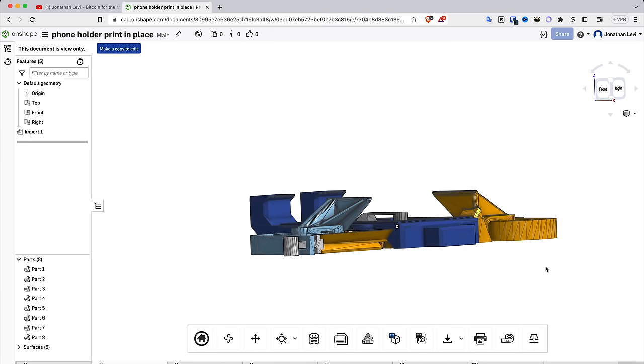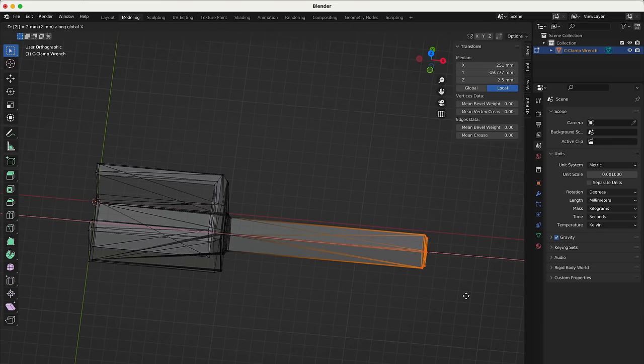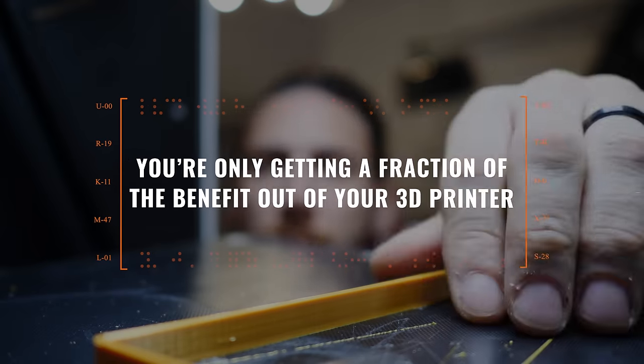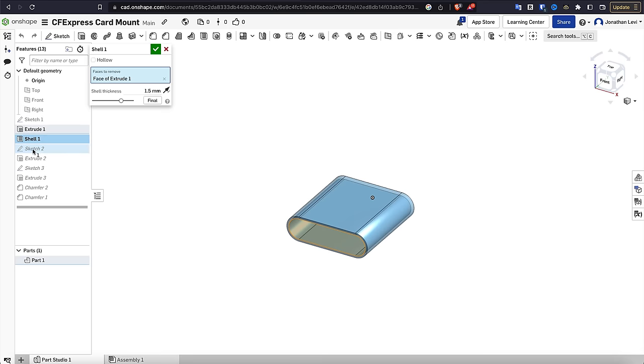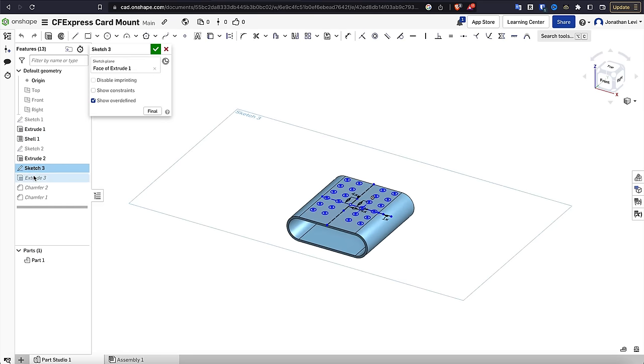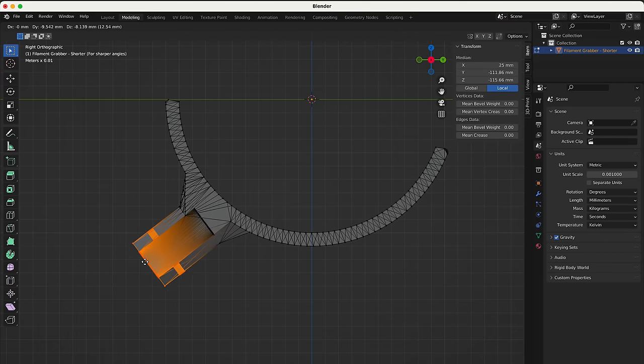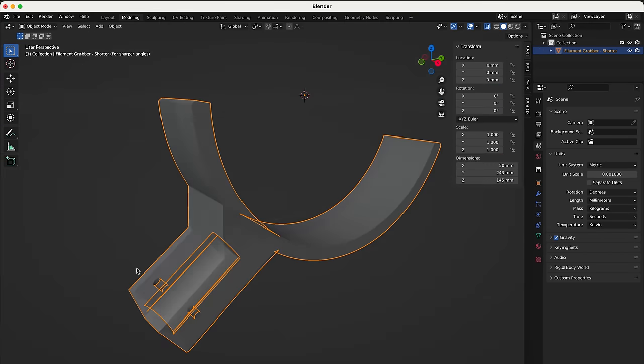You've probably heard 3D printing content creators like myself say it before, and it's worth saying again: if you're not designing your own custom parts to solve your unique problems, then you're only getting a fraction of the benefit out of your 3D printer. But where to begin? Well, in this video, I'm going to compare and contrast two of the major free options available to makers, share which one I use for what, and explain why you might want to do the same. Let's dive in.